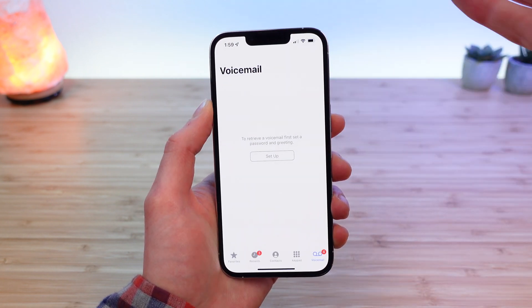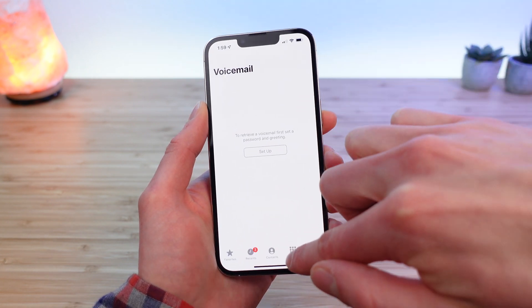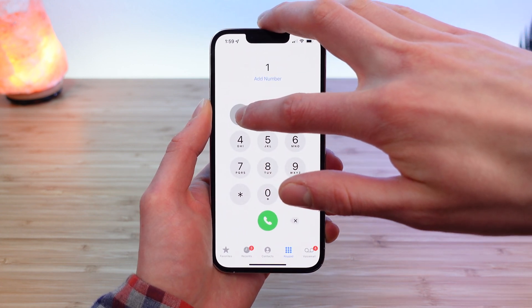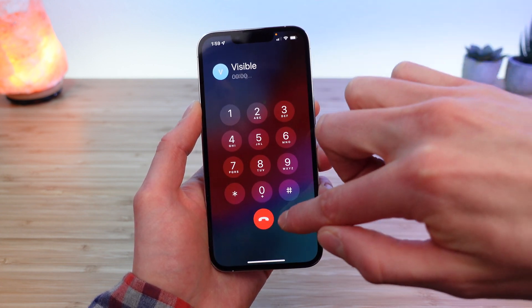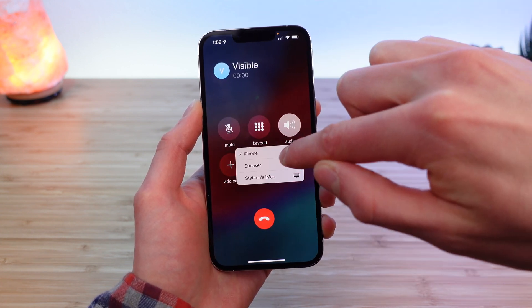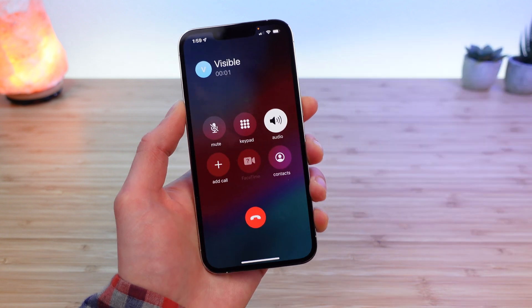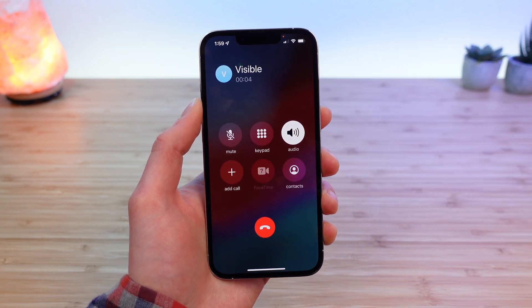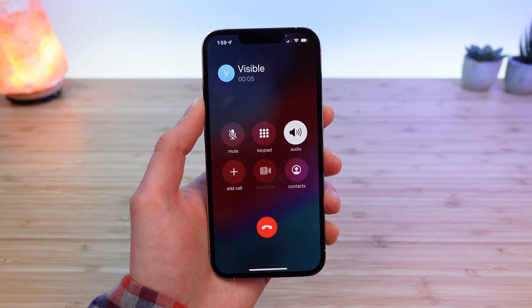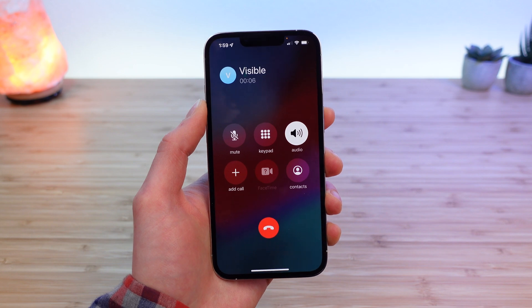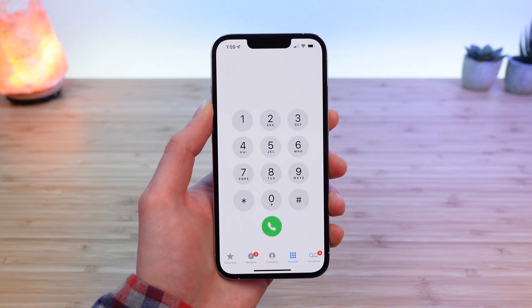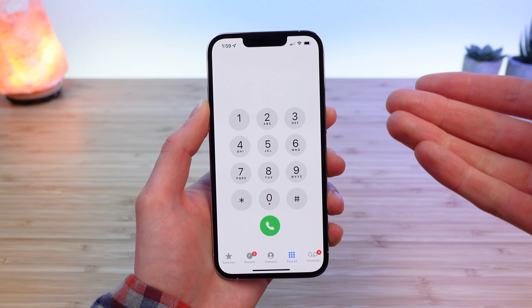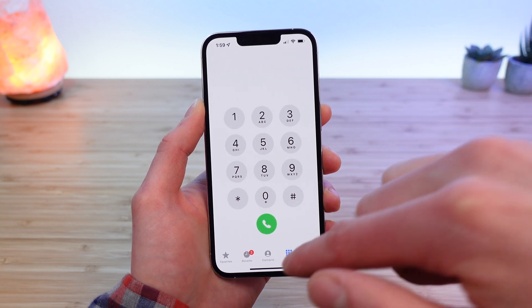Now if you're on Android, all you're going to do is go to your keypad, press and hold the one key, and this will call your voicemail box. Just follow those prompts to set up your voicemail on Android.